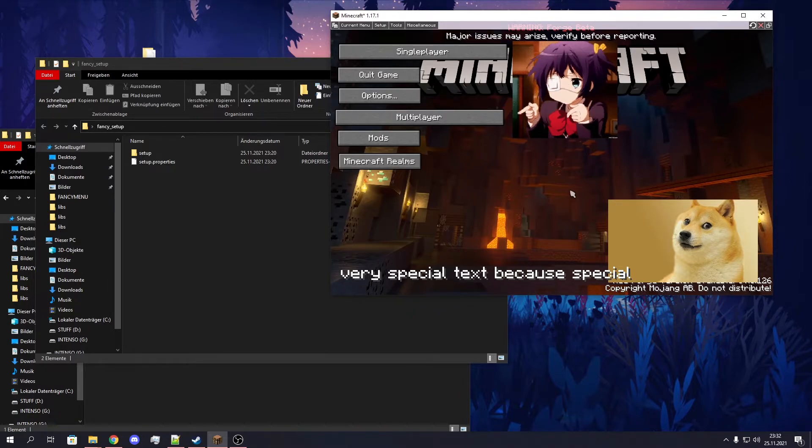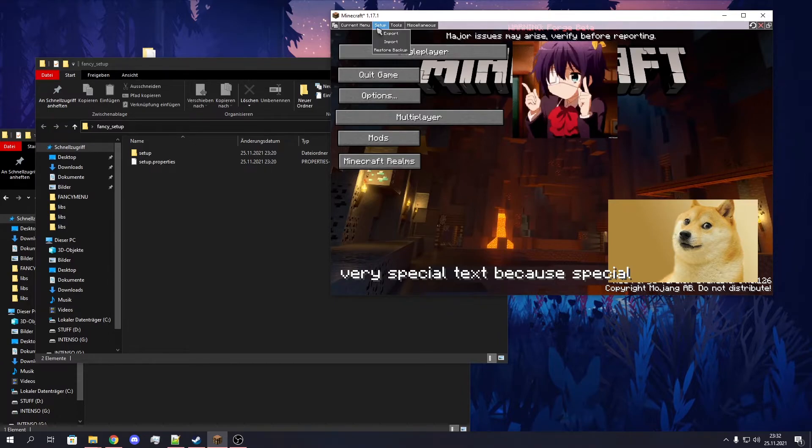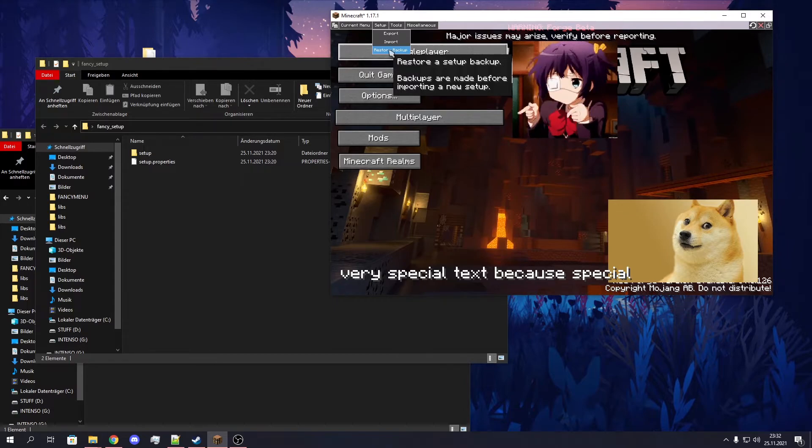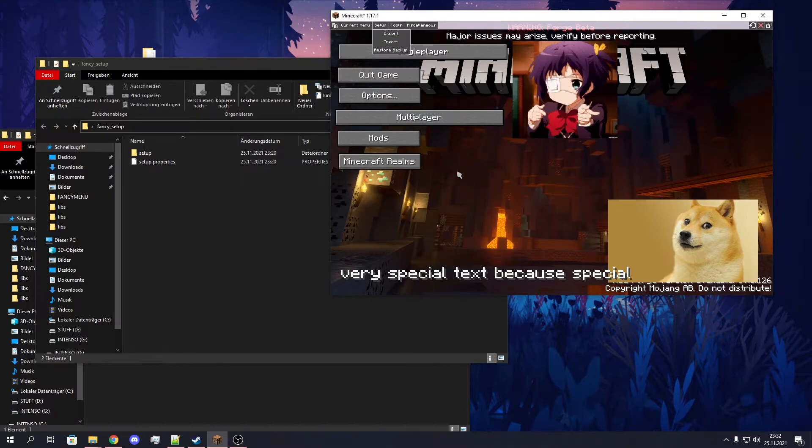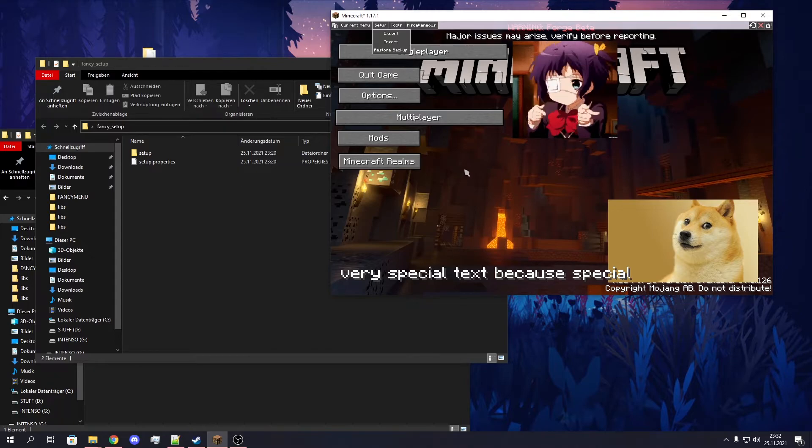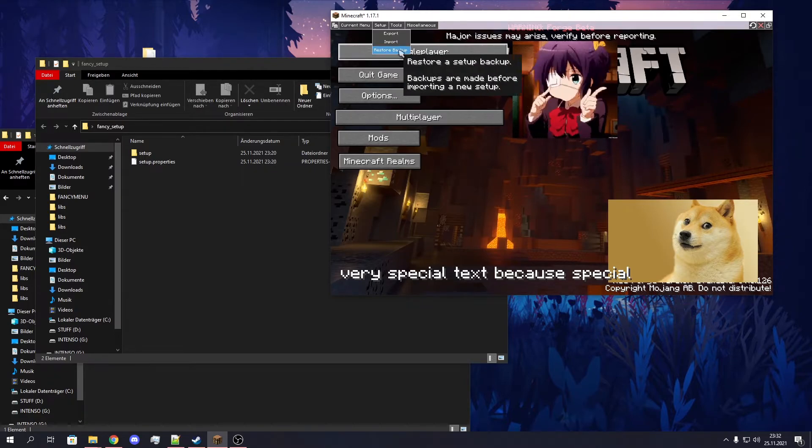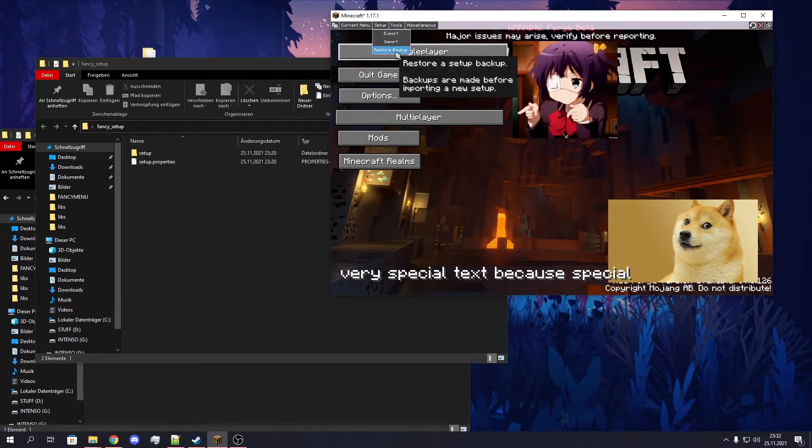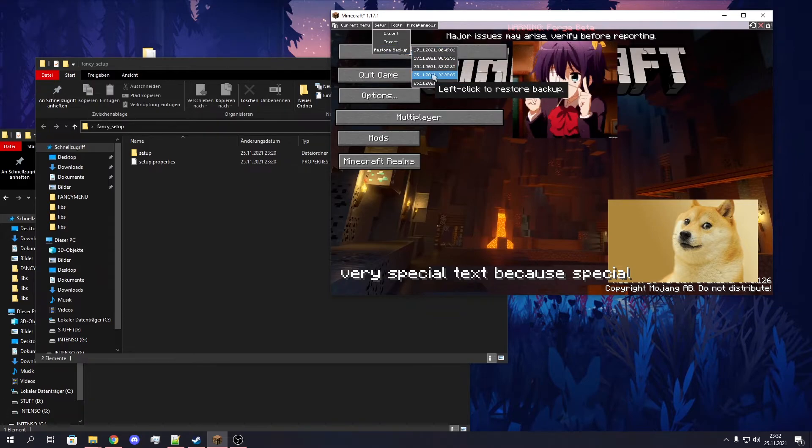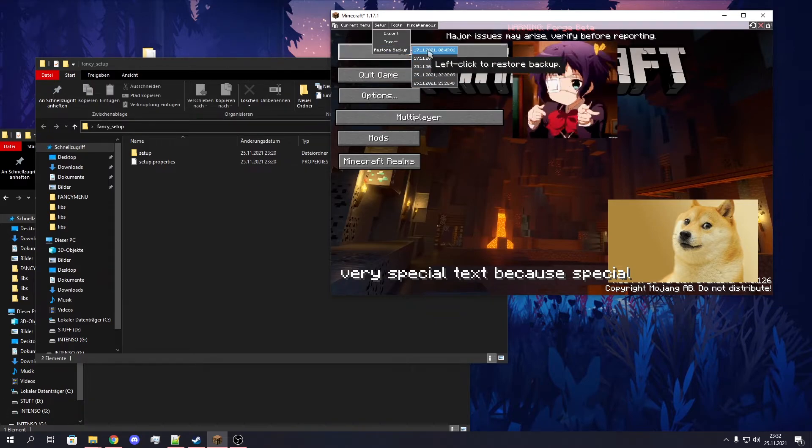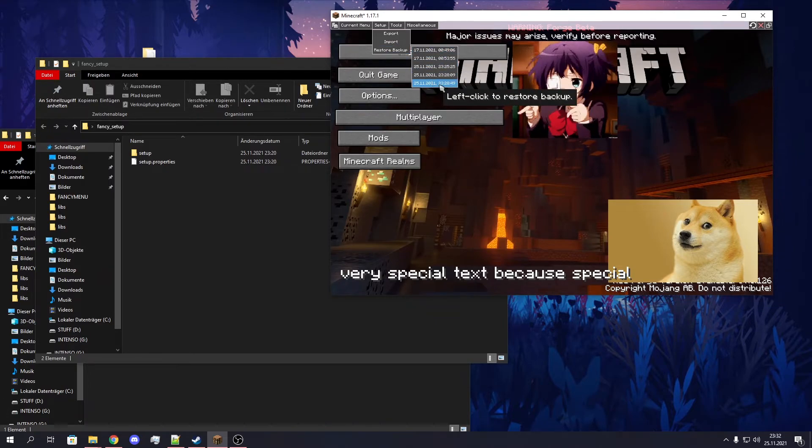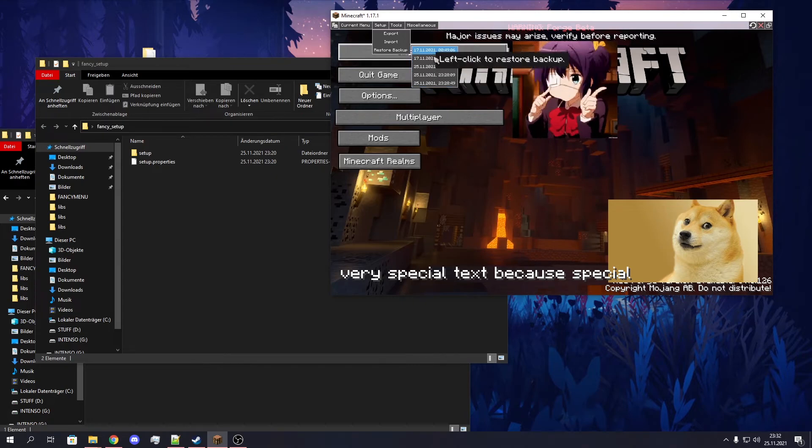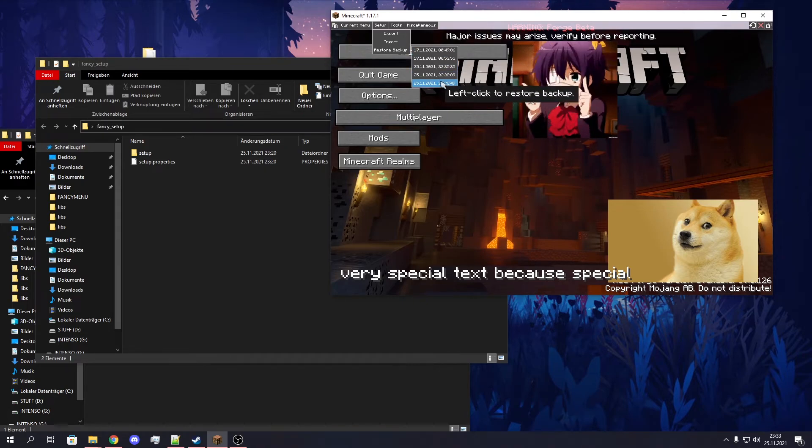This is how you easily export and import setups. Another cool thing about the setup sharing function is that every time you import a setup, Fancy Menu will automatically make a backup from before you imported this. And if something's wrong with this new setup or something's not looking as you expected it, you can just restore a backup from before. It's with timestamps, so just search for the right one.